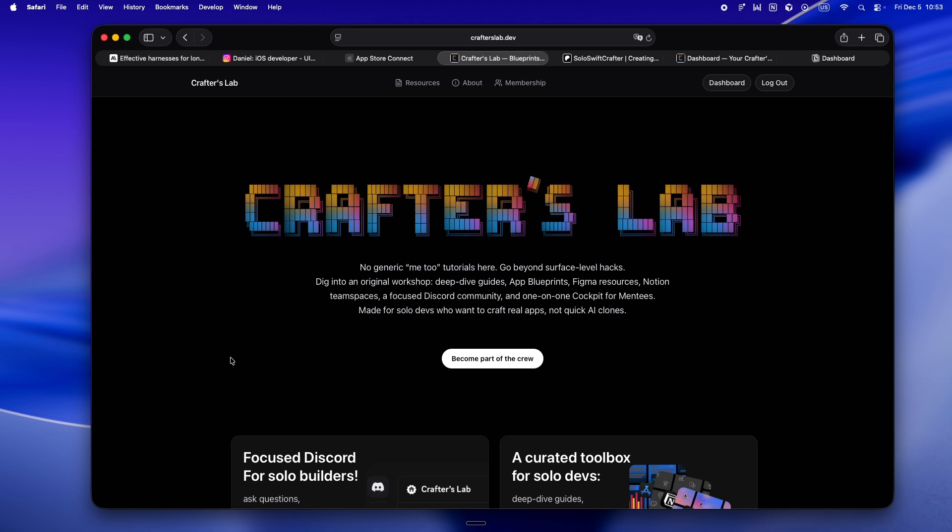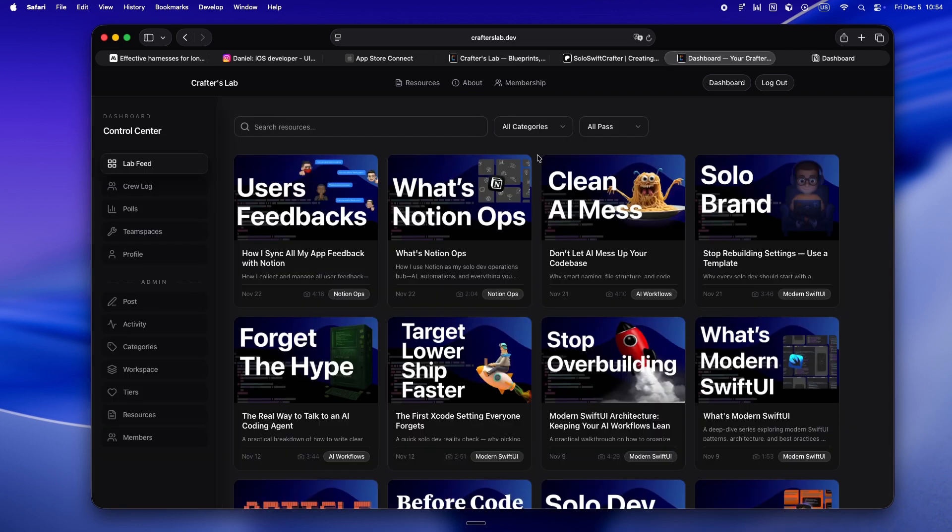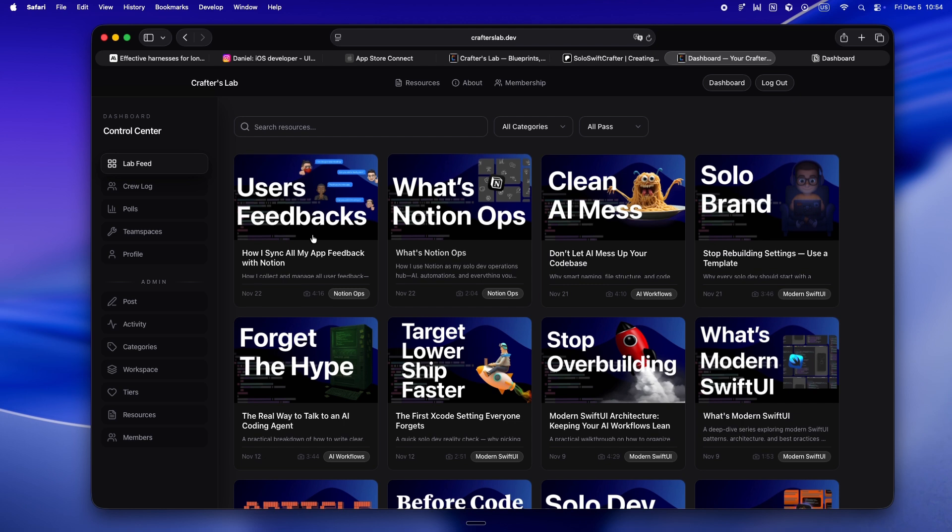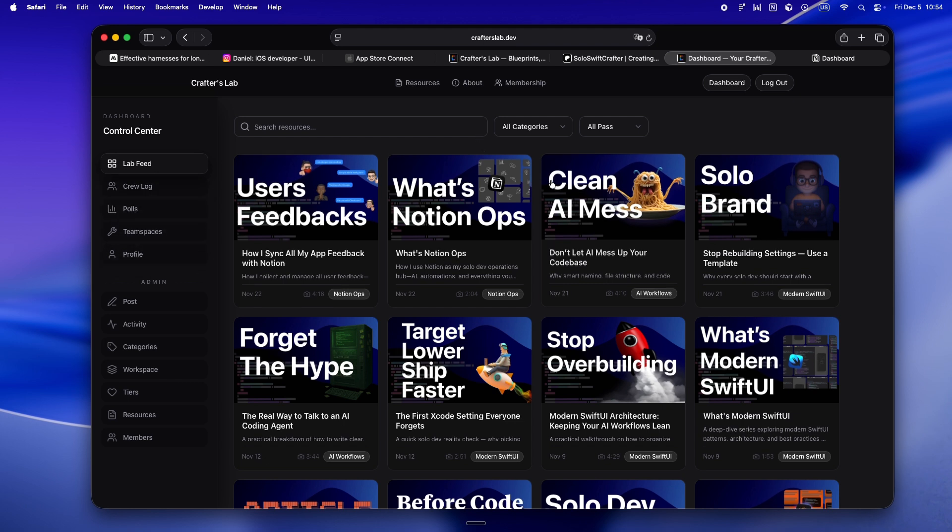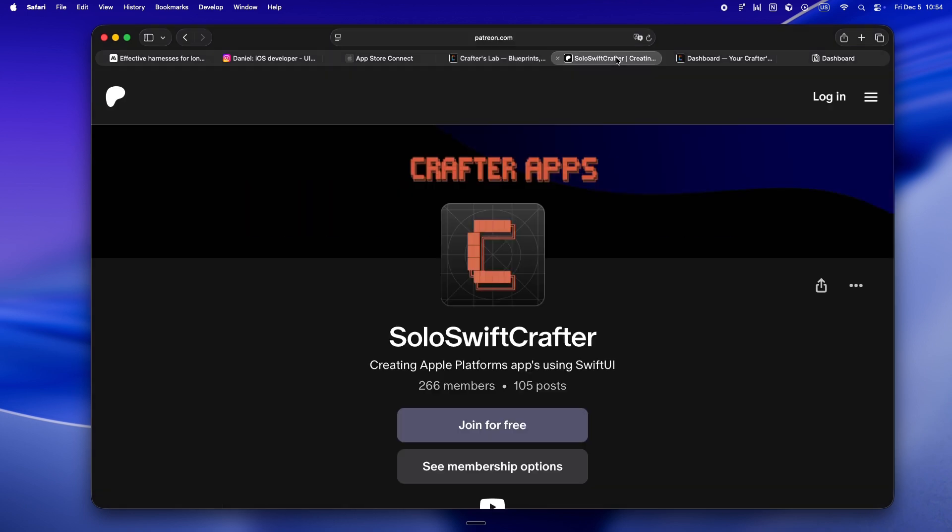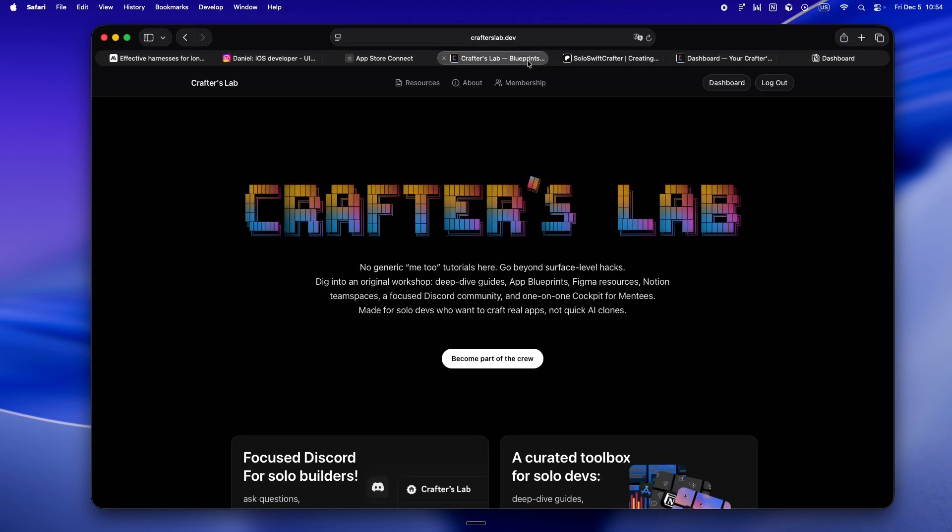Right now pretty much all my energy is going into Crafters Lab. It isn't just another tutorial site or some AI clone farm. This is my actual home base. It's for solo devs who want to use AI like a real teammate, not like a vending machine. If you're still on Patreon, massive thanks, but heads up everything's moving over to crafterslab.dev. If you want to get in and lock your membership before things get busy and before I roll out real pricing, now is the best time to join.